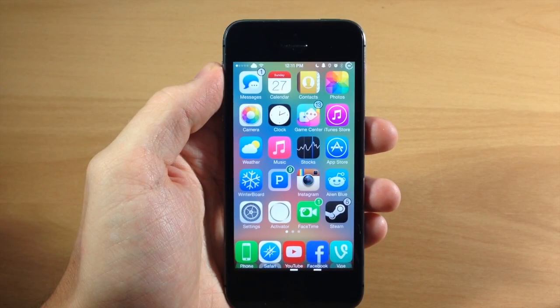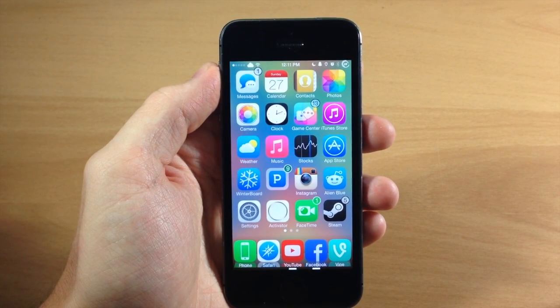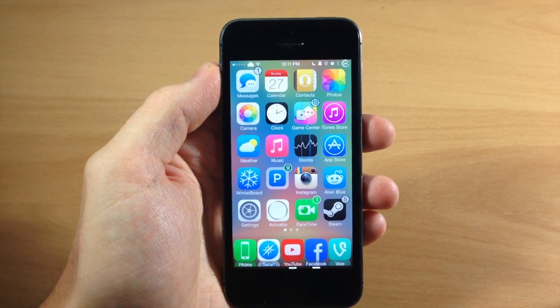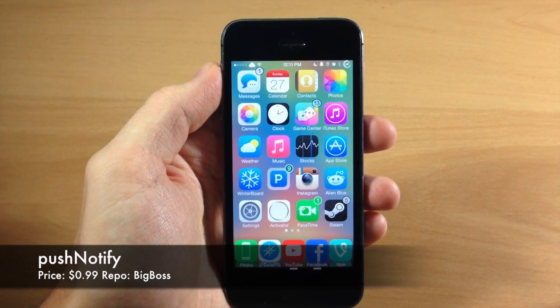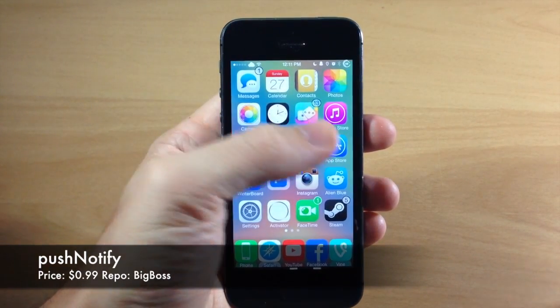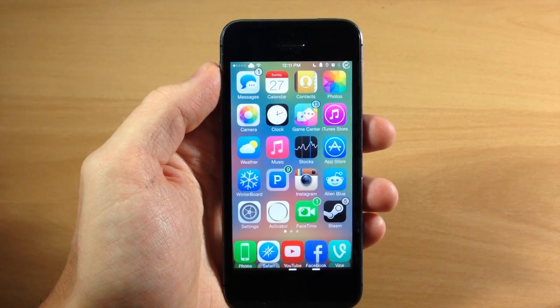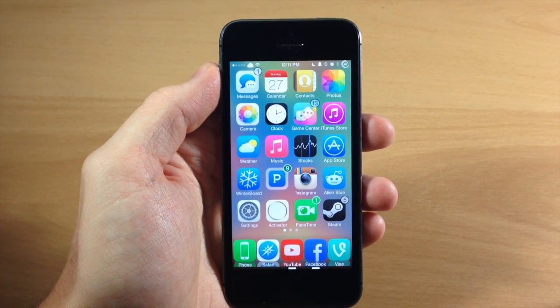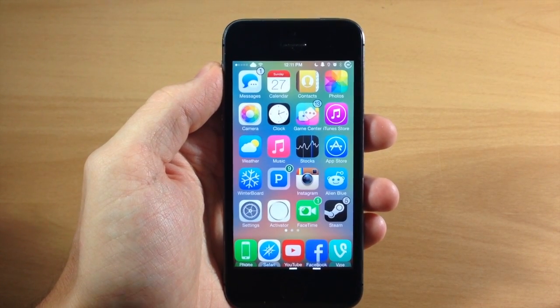What's up guys, this is iTweeks here with iPhoneHacks.com and today I'm going to be showing you a new tweak called Push Notify. Now what this tweak does is actually take the push notifications that you get on your iDevice right here and it pushes them directly to your Mac.